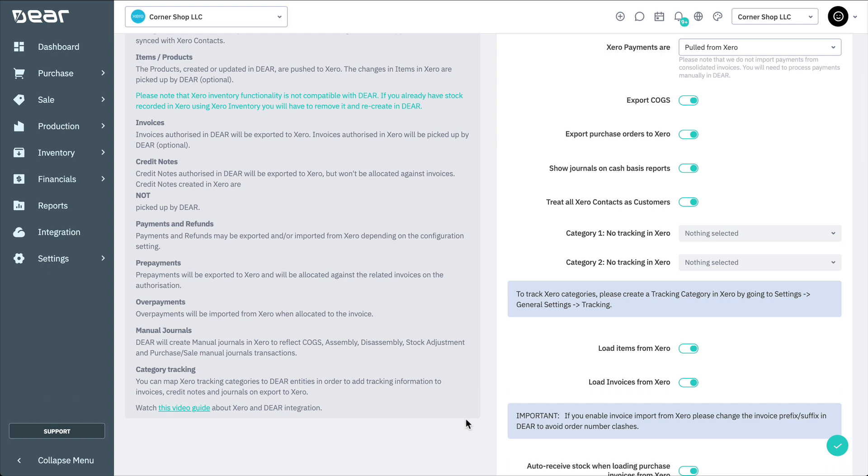Payments and refunds can be exported to or imported from Xero or synced both ways depending on the configuration settings. The following can be created in both systems and synced both ways: sales, purchase payments or refunds, suppliers, customers, products and items, bills or purchase invoices, and sale invoices.